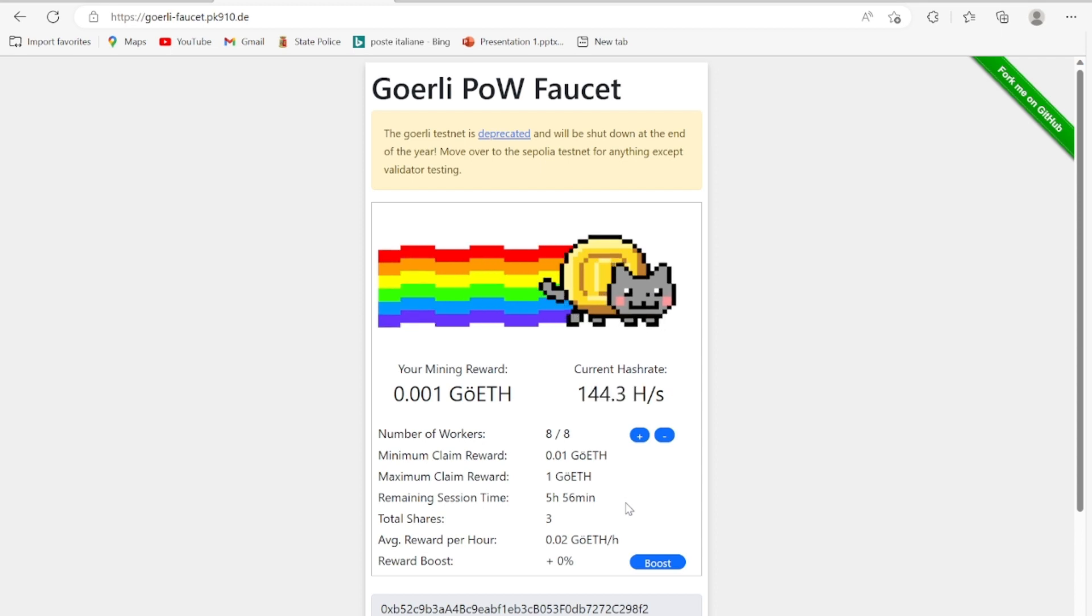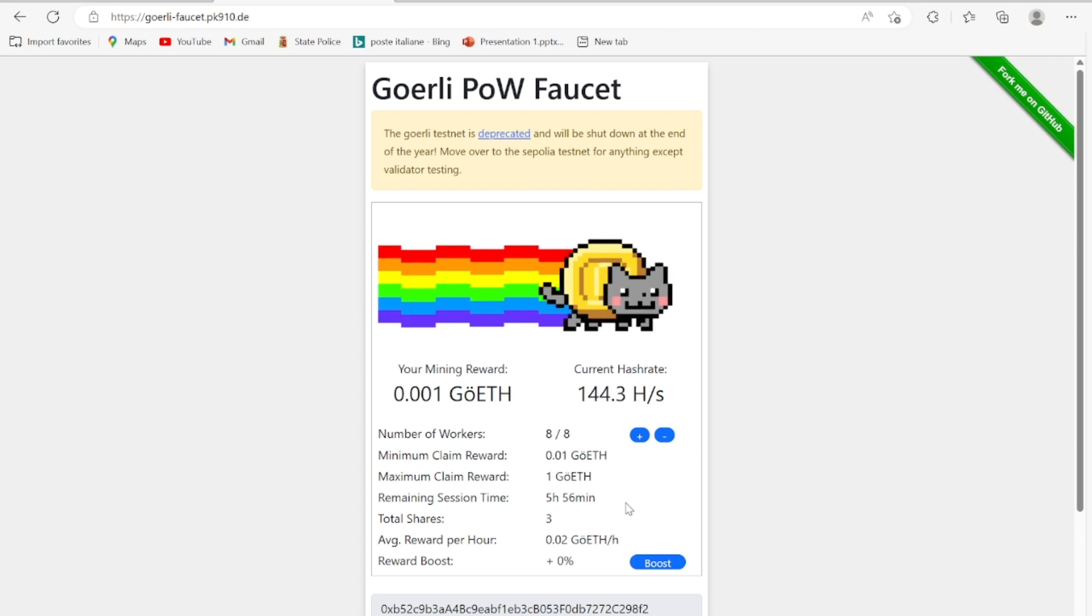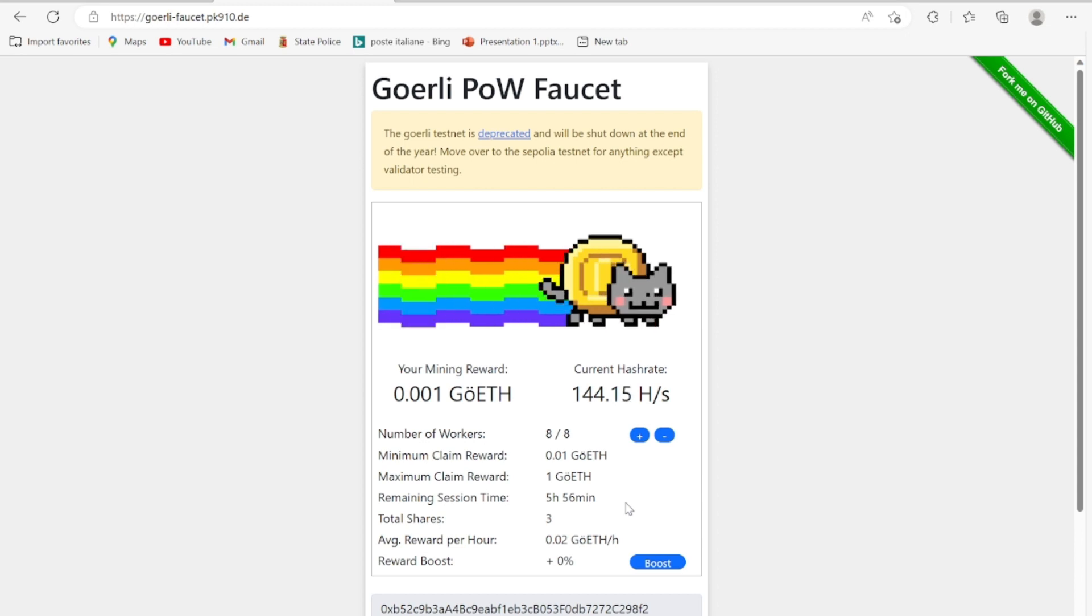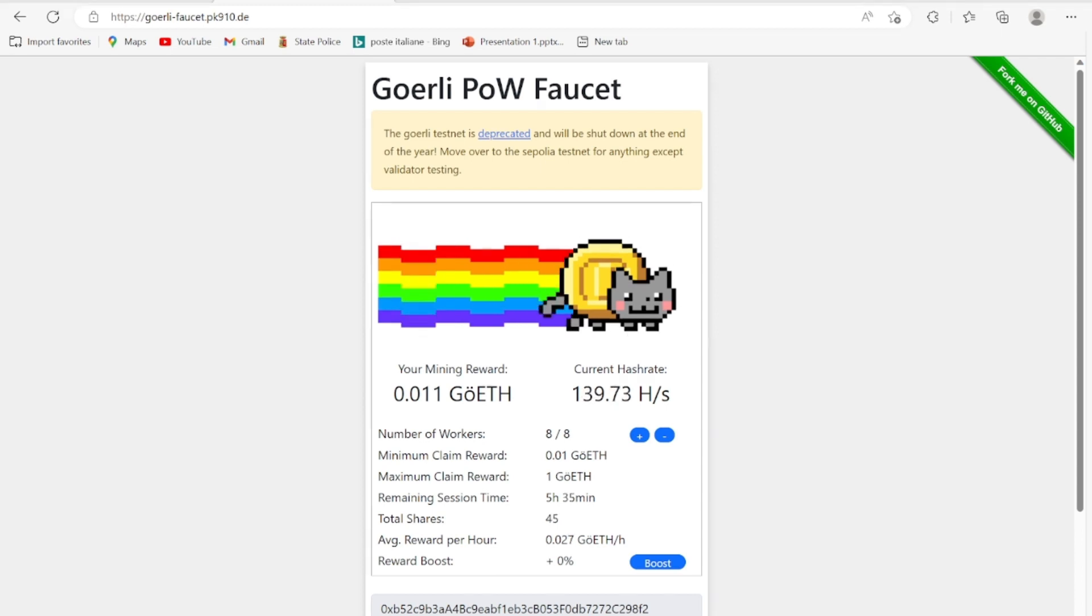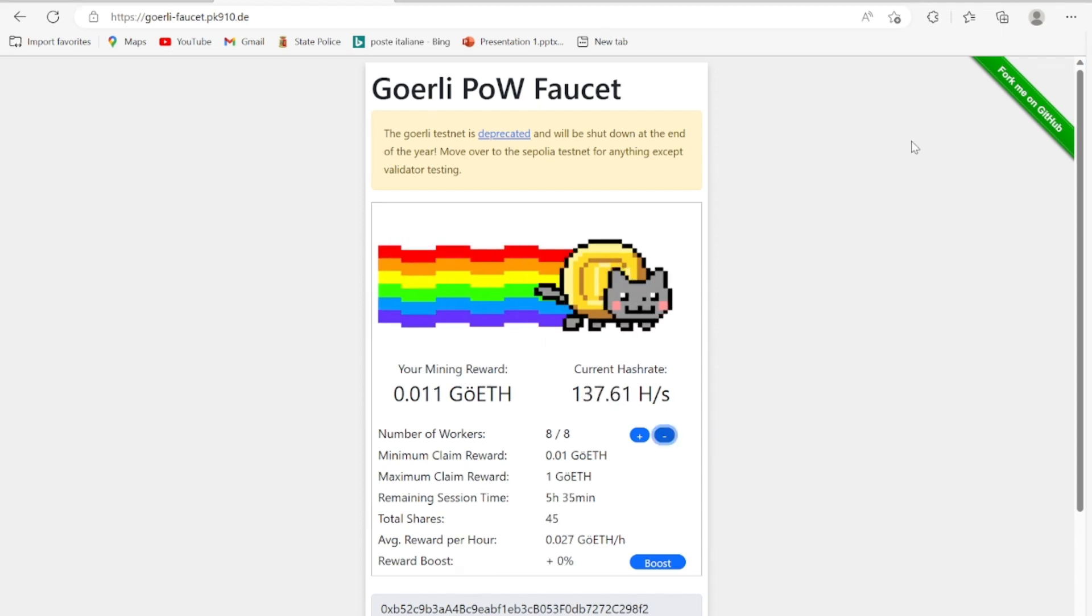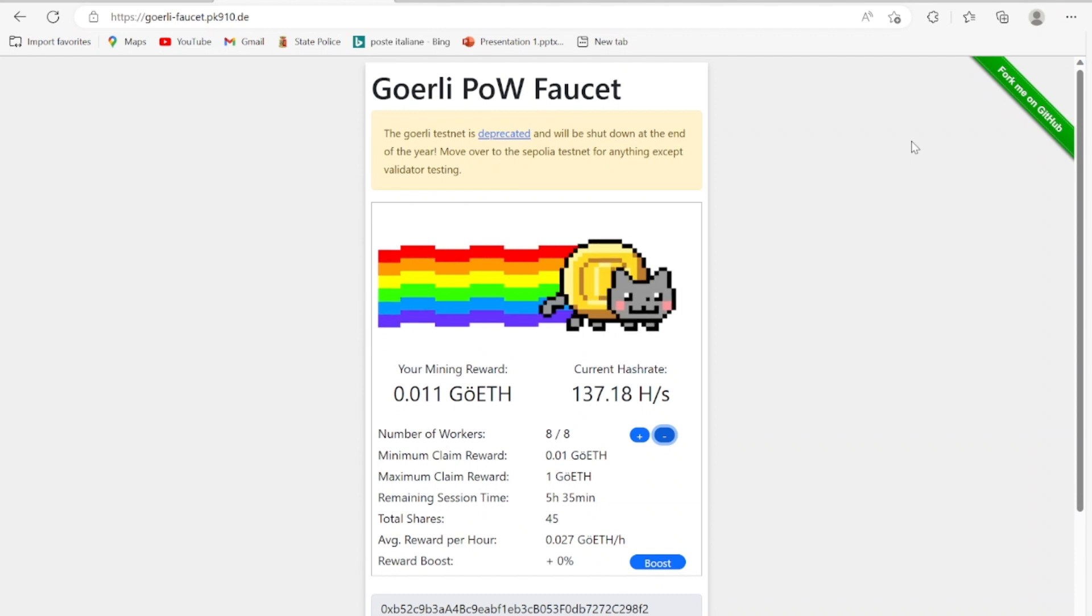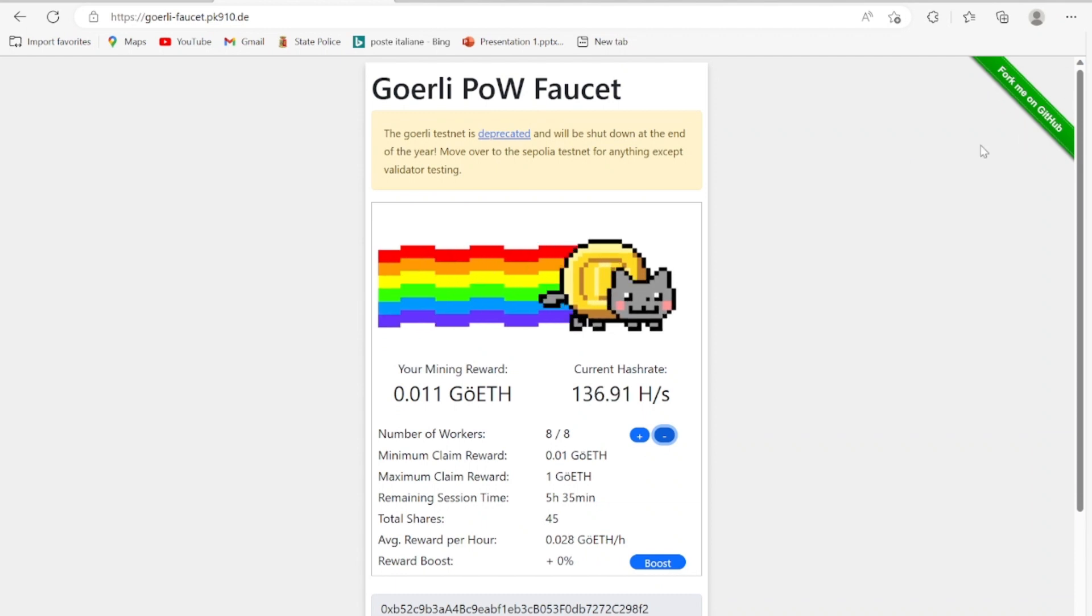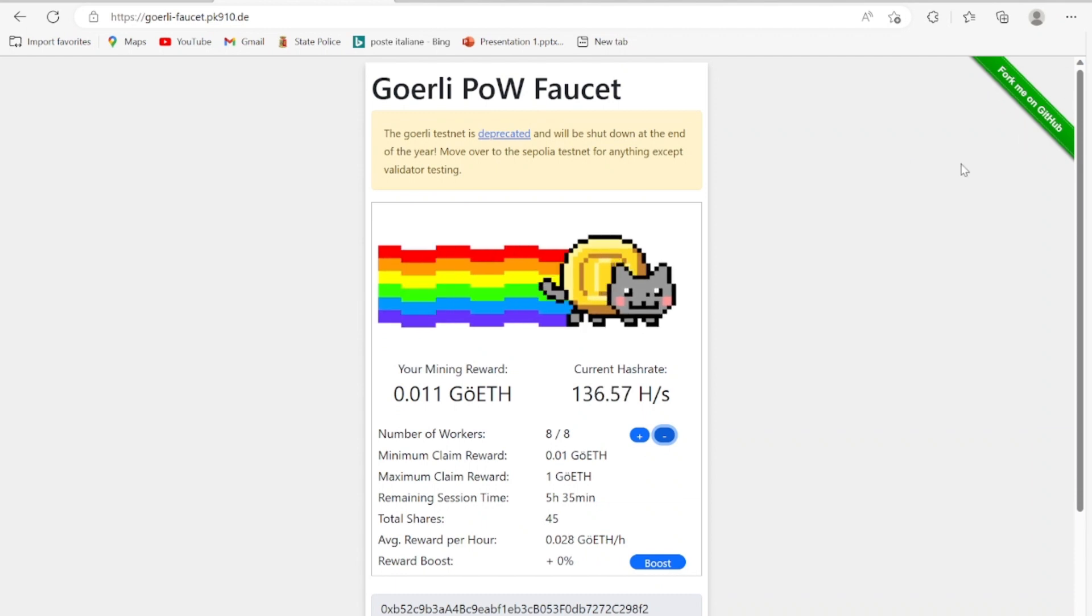Right now I'm just going to wait for this to keep working and I'm going to come back to this. Right now I'm back. As you can see on my screen right here, I have 0.011 Goerli ETH testnet coin.